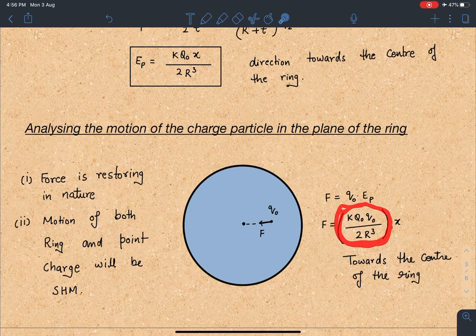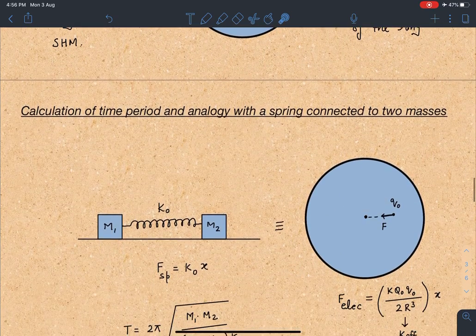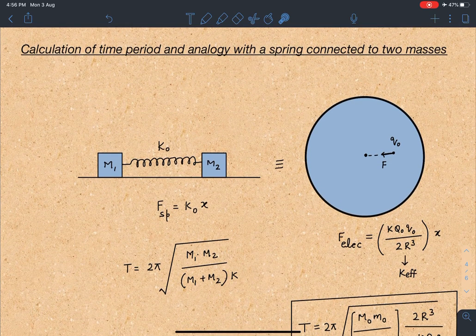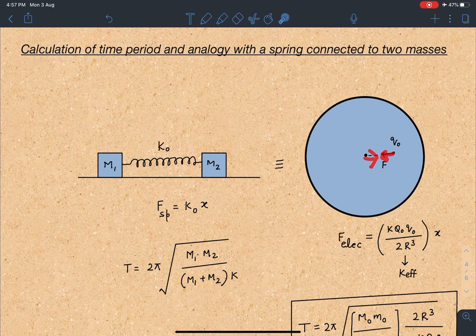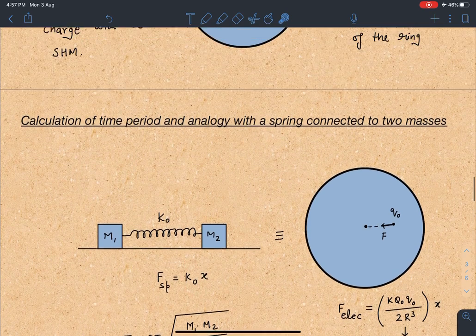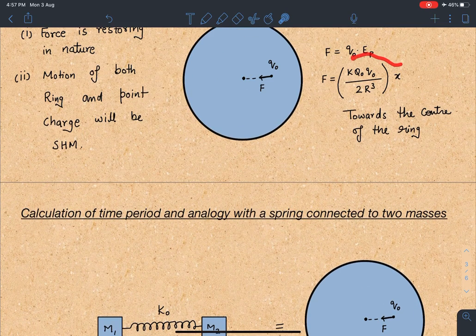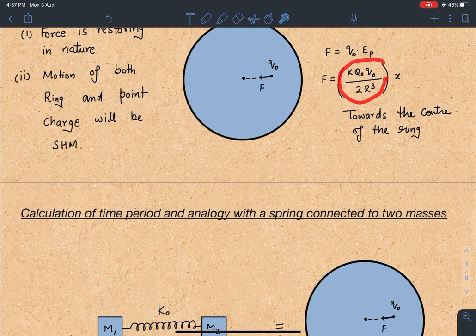I am going to use the analogy of a spring-mass system to make this very simple. The force F = (KQ₀²/2R³)·X resembles the restoring force of a spring F = KX. So the effective spring constant is K_eff = KQ₀²/2R³. On the ring, the force acts in one direction; on the particle, it acts in the opposite direction — exactly resembling a spring connecting two masses.